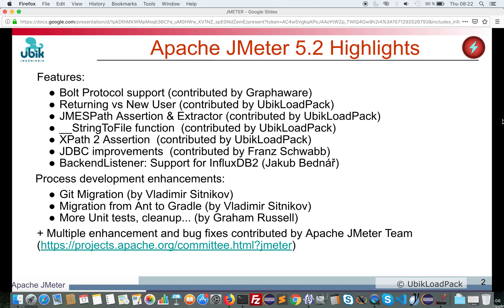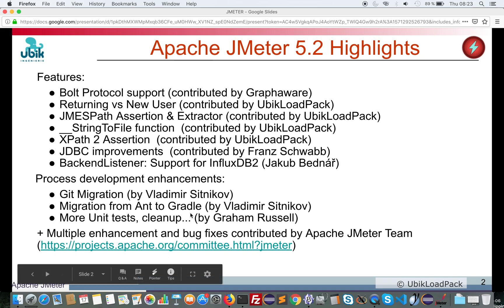We would like also to thank Graham Russell who provided lots of PRs, improving unit tests, cleaning up code, etc. And of course in this version, you'll see a lot of enhancements and bug fixes contributed by Apache JMeter team.